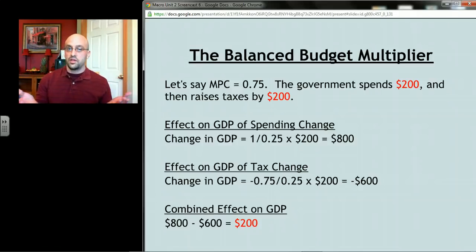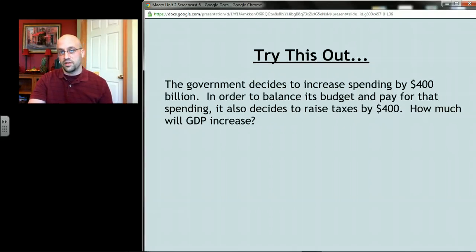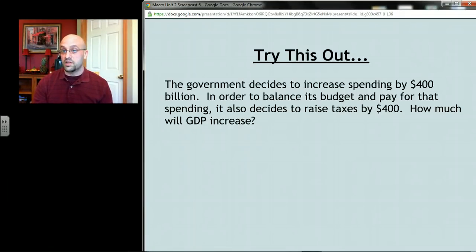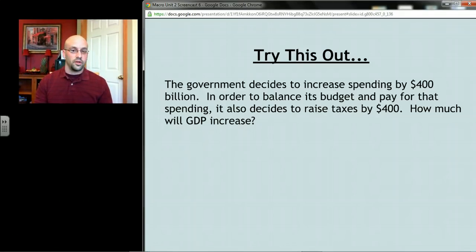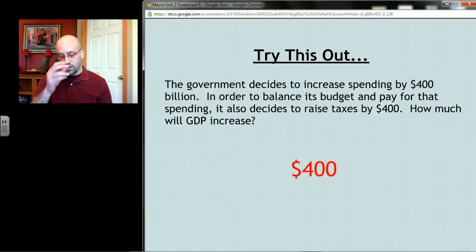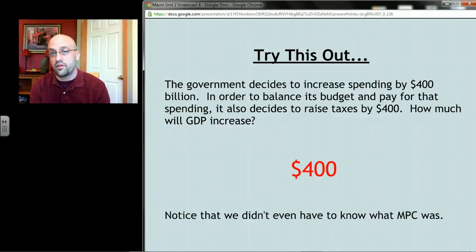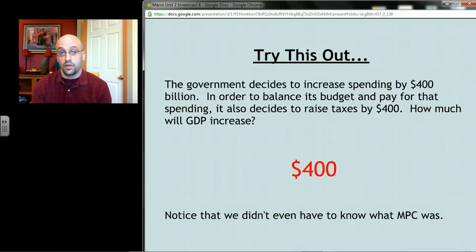This is what AP exam questions look like: the government decides to increase spending by 400 billion and wants to balance its budget by raising taxes by 400 billion — how much is GDP going to go up? The answer is 400 billion. That's how the balanced budget multiplier works, and we didn't even need to know MPC. That wraps up multipliers — one more screencast to go in this unit.